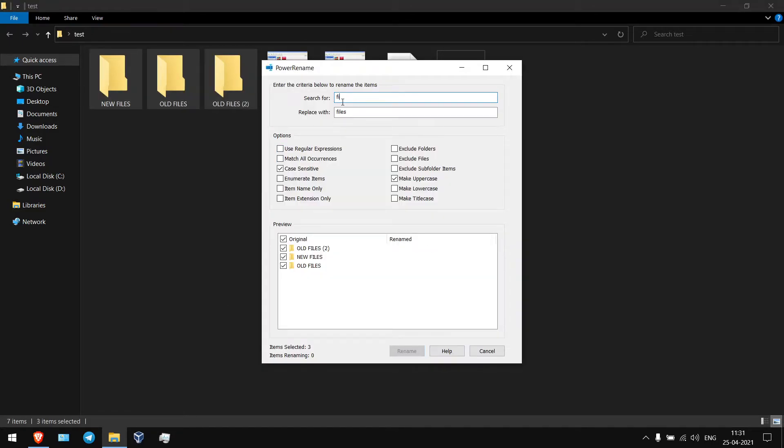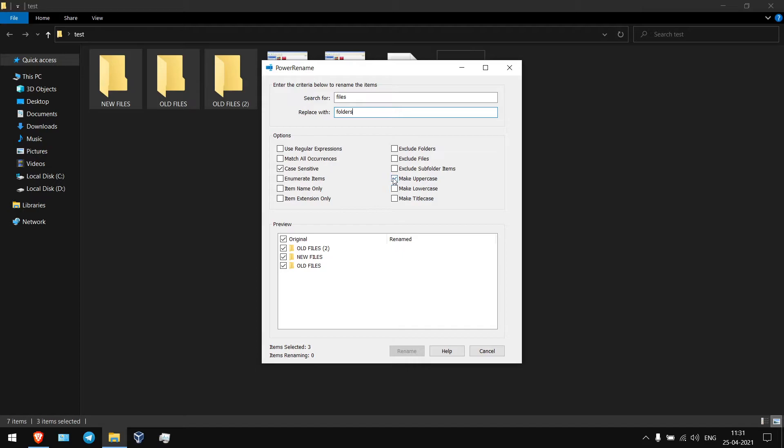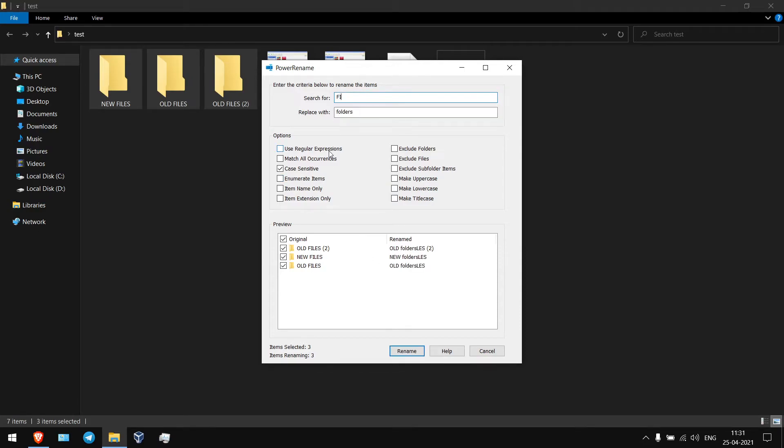So I'm going to replace with files, search for files and replace with folders and if you want you can make uppercase or lowercase. So this is not showing.